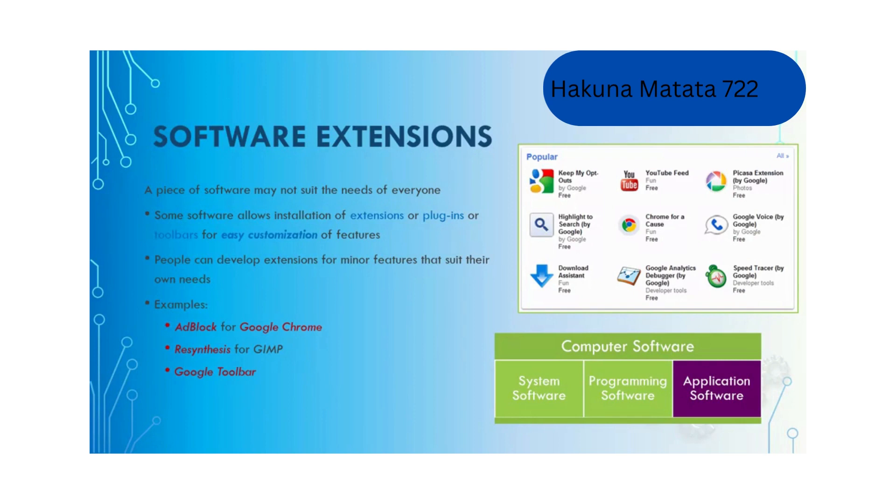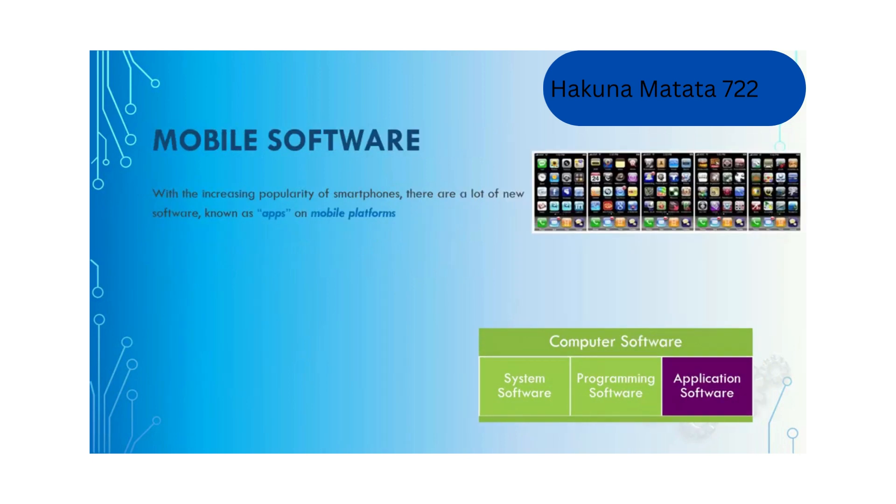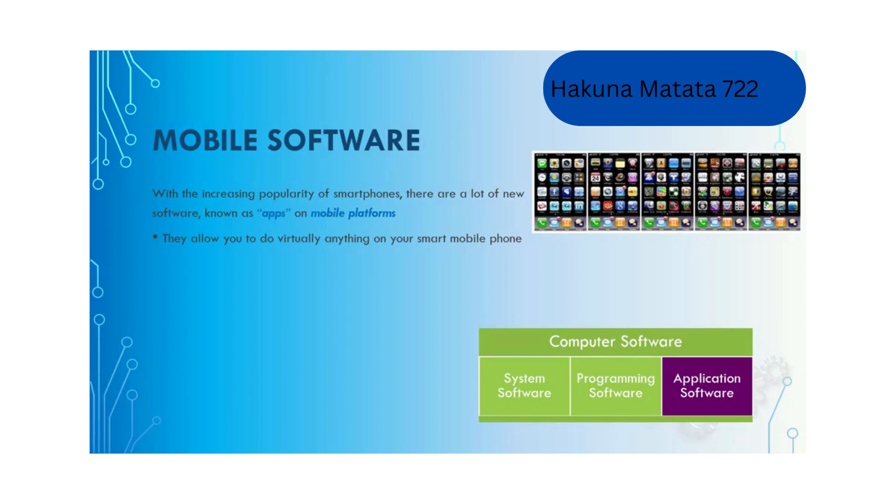People can develop extensions for minor features that suit their own needs. Examples include ad blocks for Google Chrome which will block all the ads on the web page, or Google Toolbar for more advanced searching. With the increasing popularity of smartphones, there is a new type of software known as apps on mobile platforms.